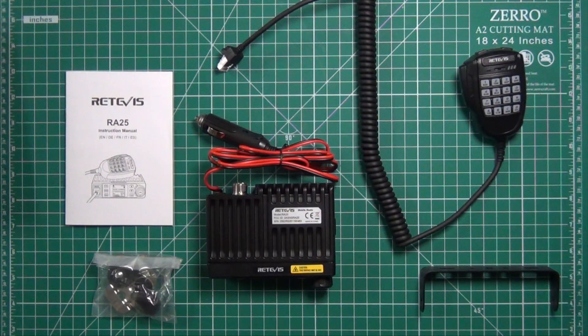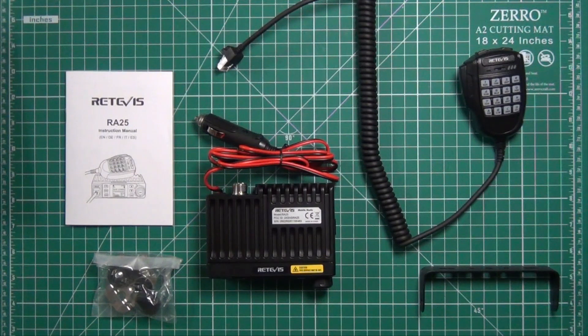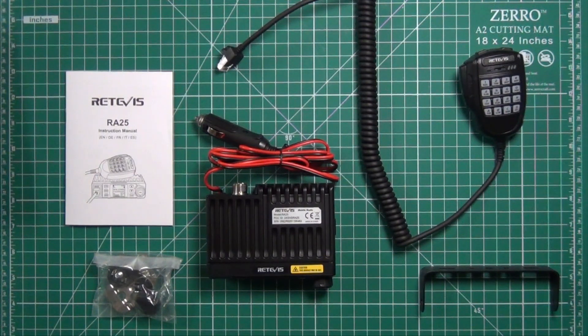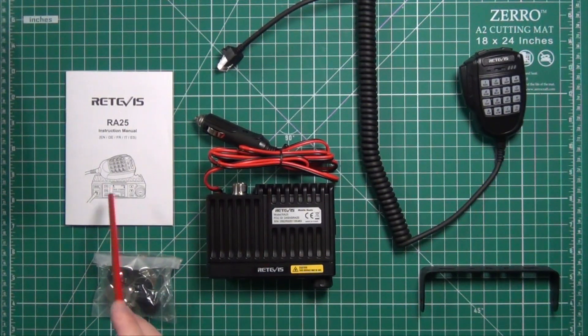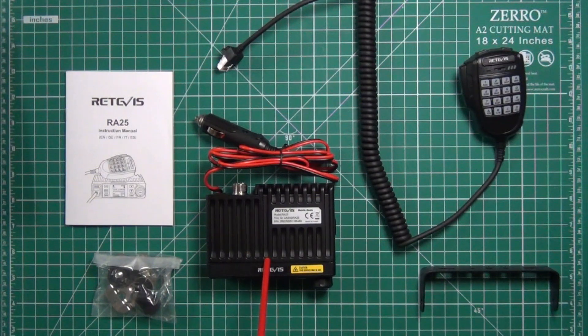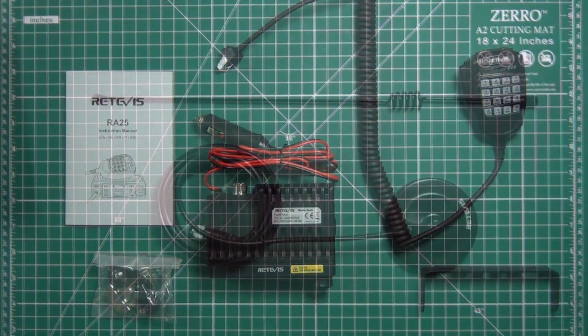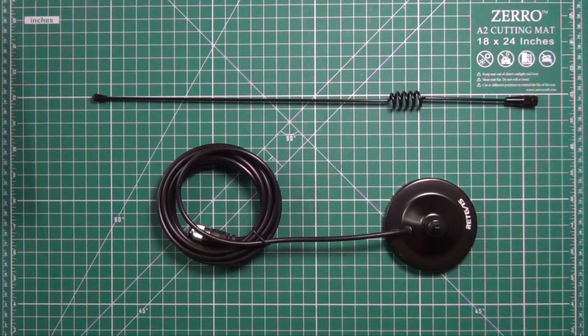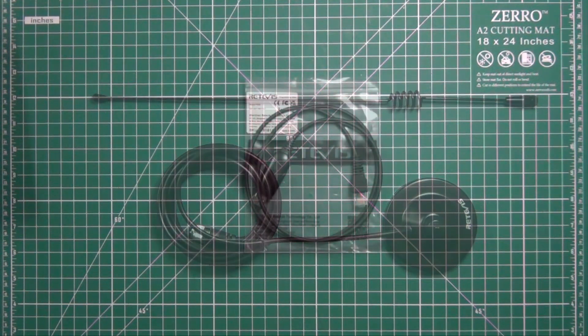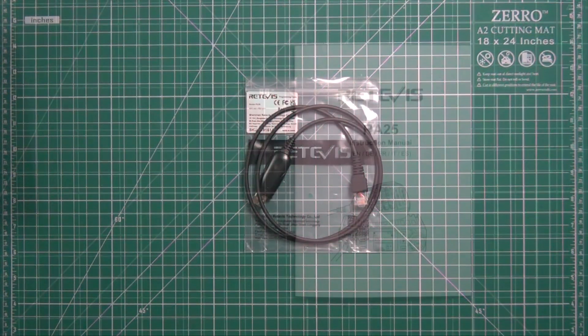I received a bundle kit from Retevis and it's called the Farm Tractor Bundle. What you get in the kit is a mounting bracket, microphone, owner's manual, radio itself, mounting hardware and microphone holder, an antenna with mag mount, and a programming cable.